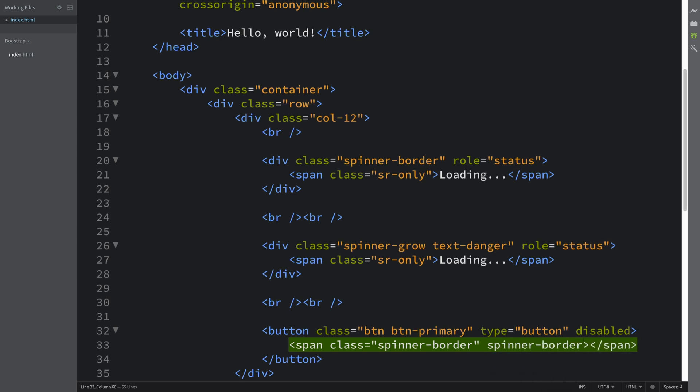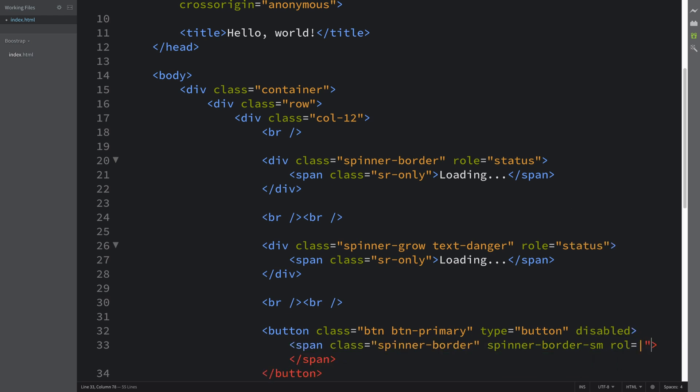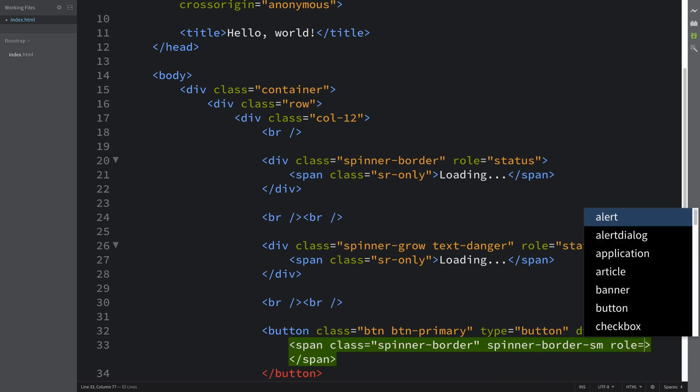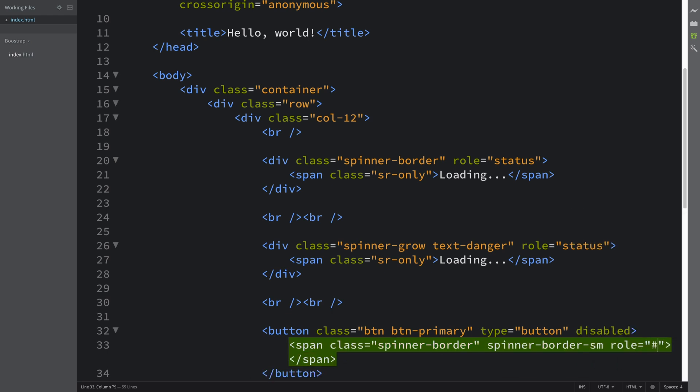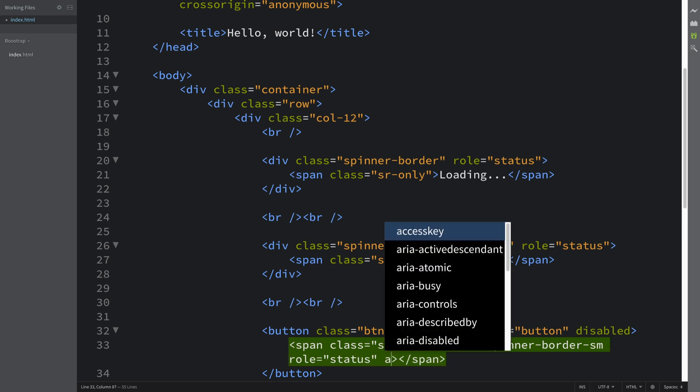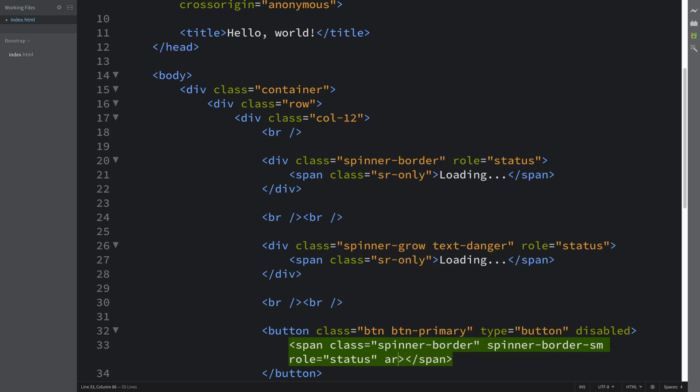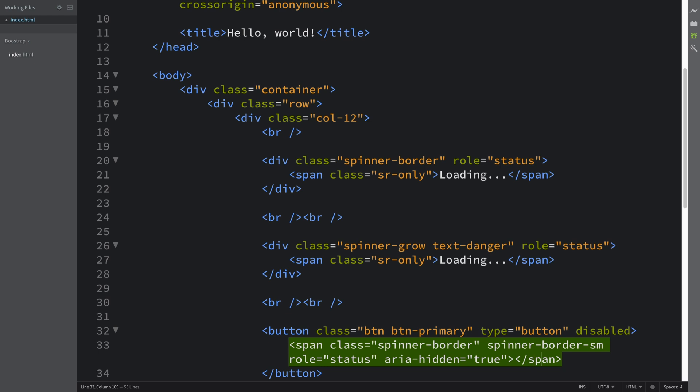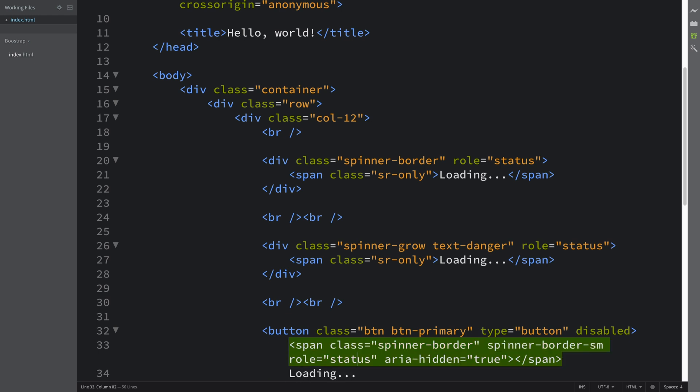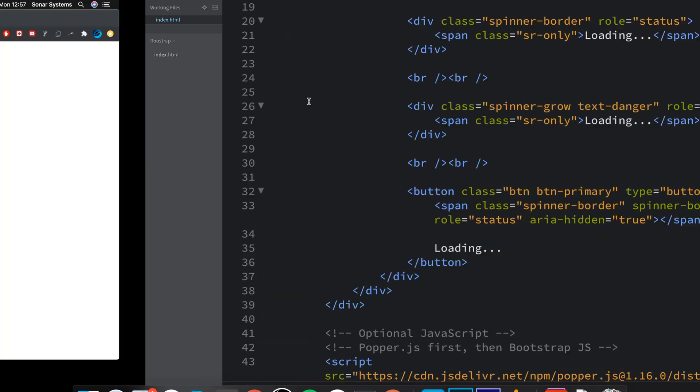So span class spinner-border spinner-border-sm, so small, role equals status, aria-hidden equals true. We're not actually gonna have anything in here. We're actually gonna have loading text now and reload.